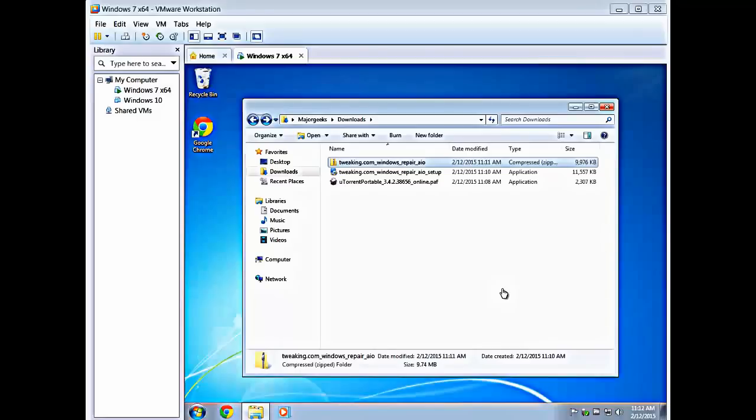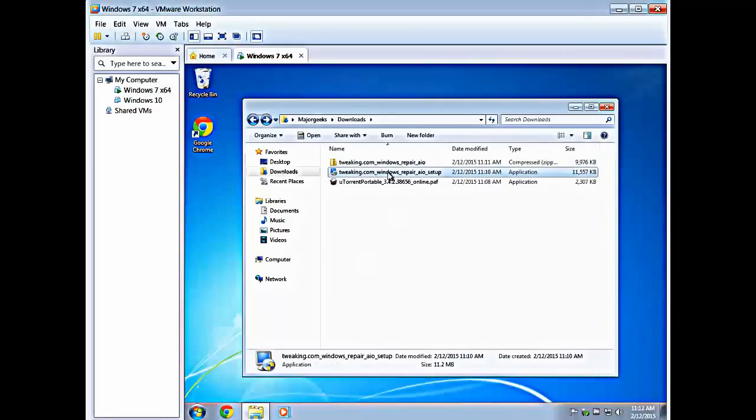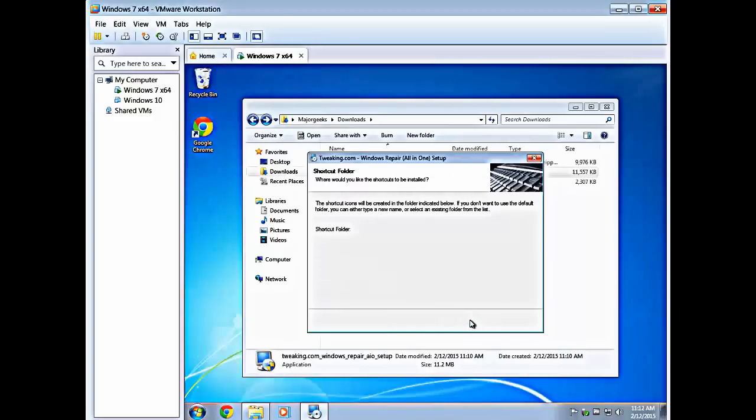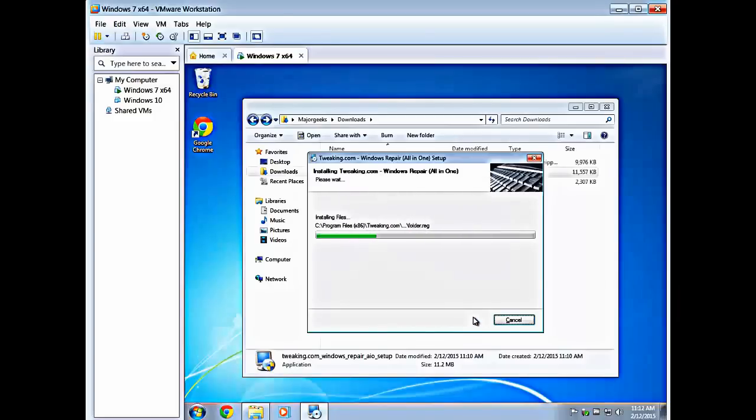For example, I use Thunderbird that way for my email and my email is always saved. Let's take a look at a couple of them here. We'll start with Tweaking.com's Windows Repair to show you how it works. This you're probably familiar with. You quite simply follow through the steps and you install it.